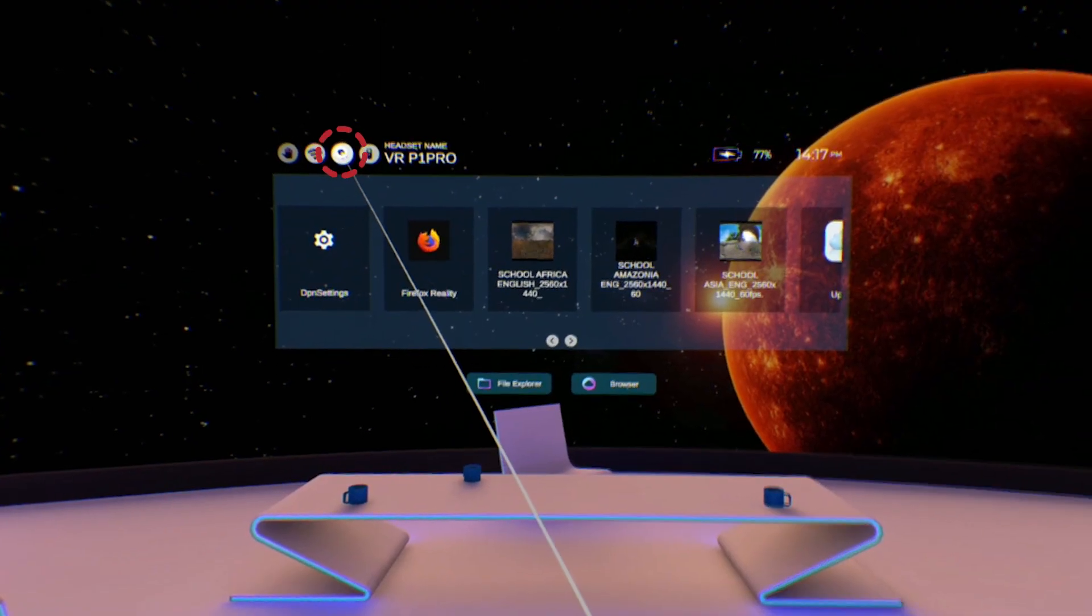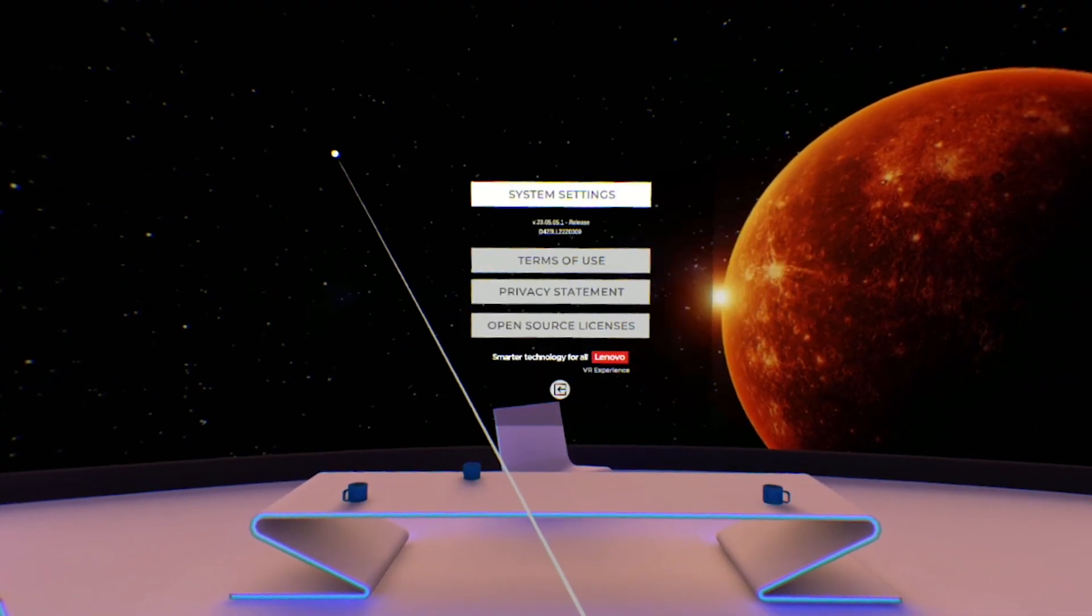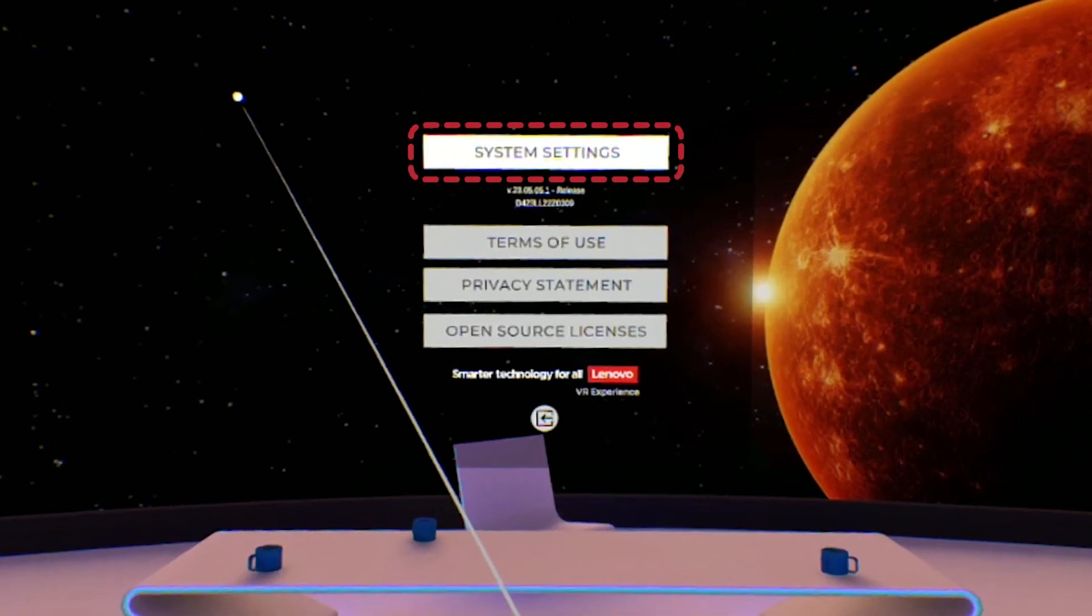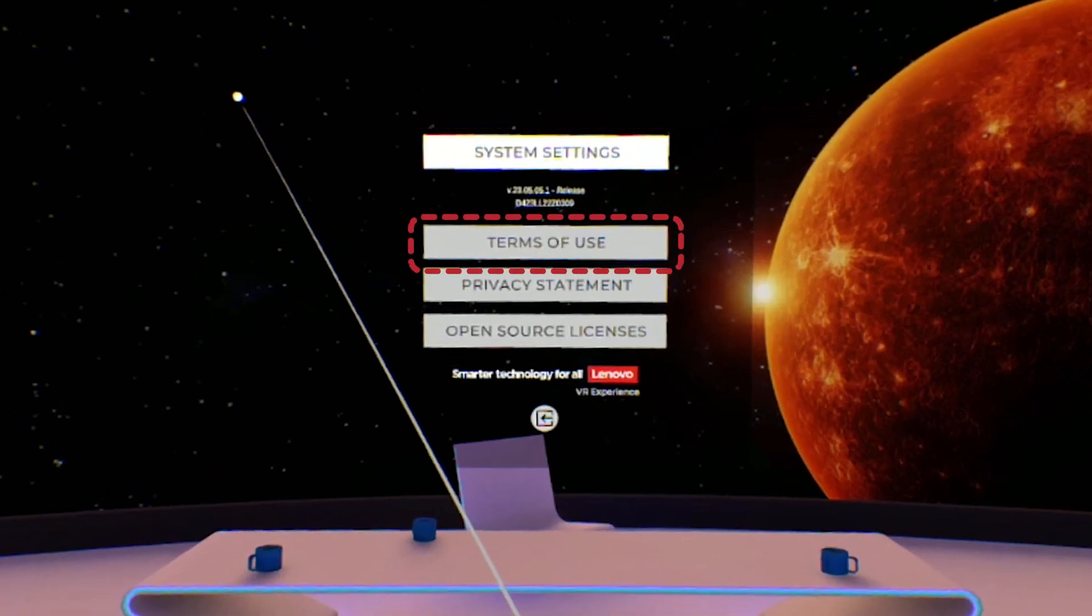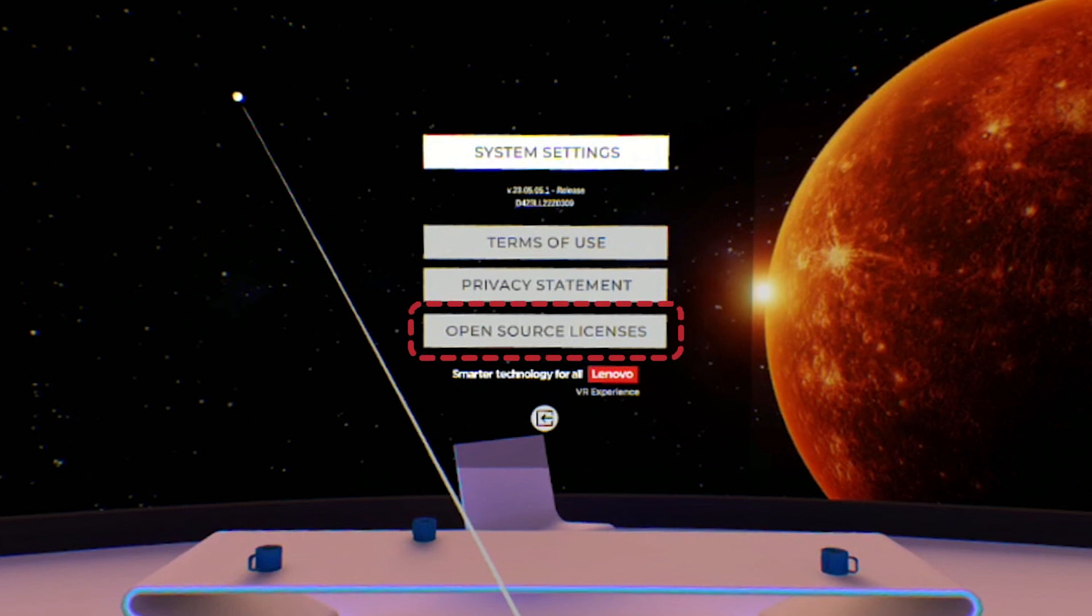The settings gear icon will open a pop-up that can take you to the main settings menu as well as allow you to view the terms of use, privacy statement, and software licenses.